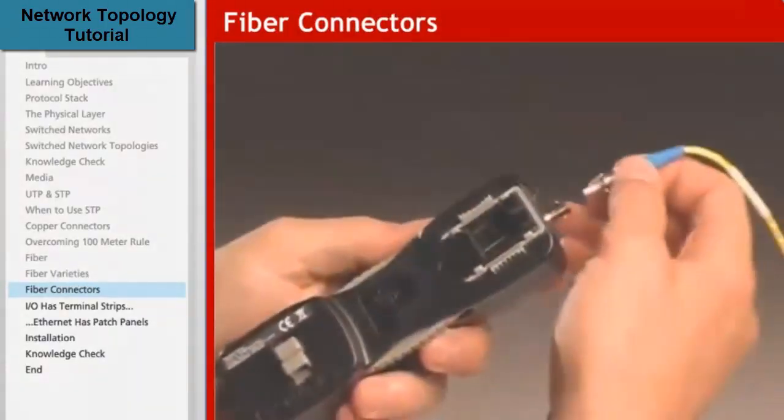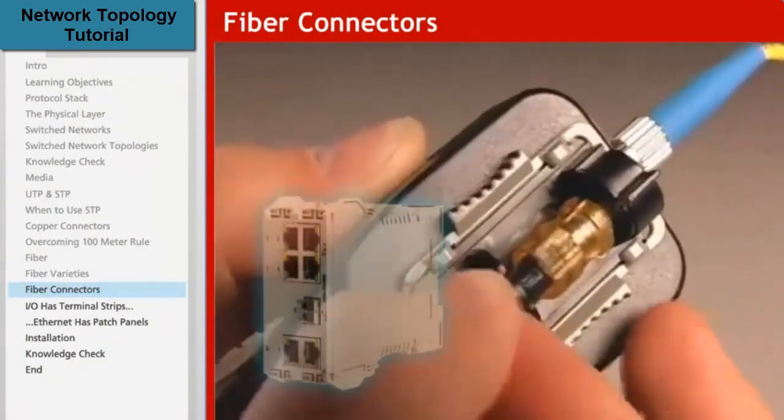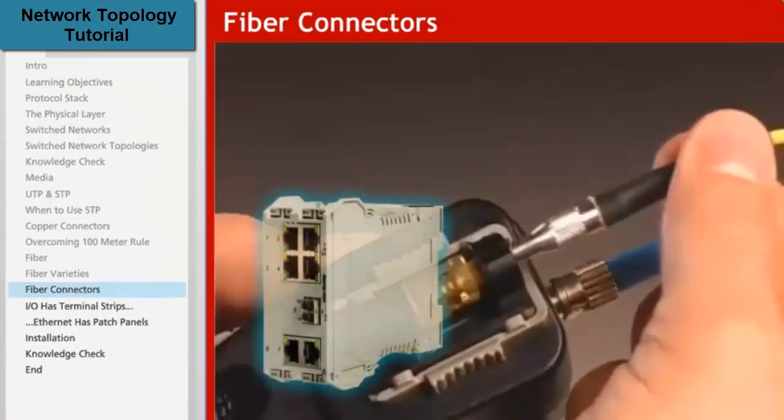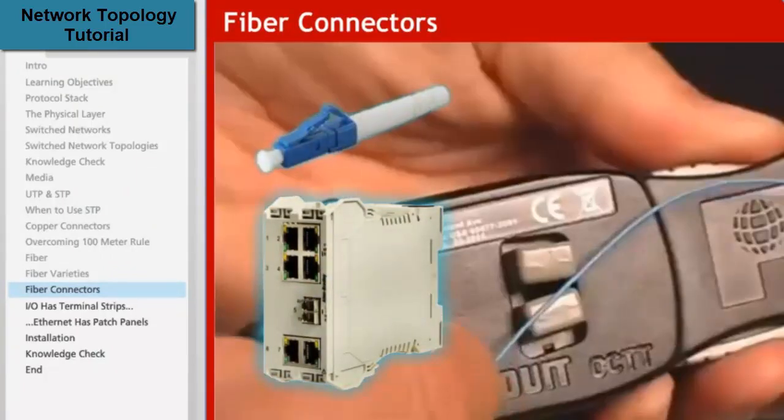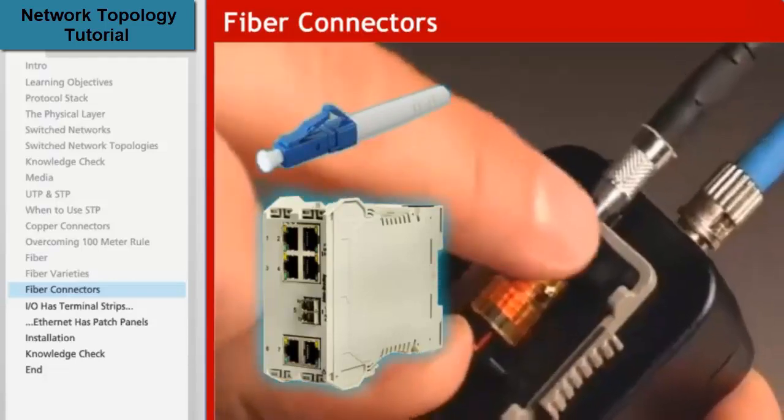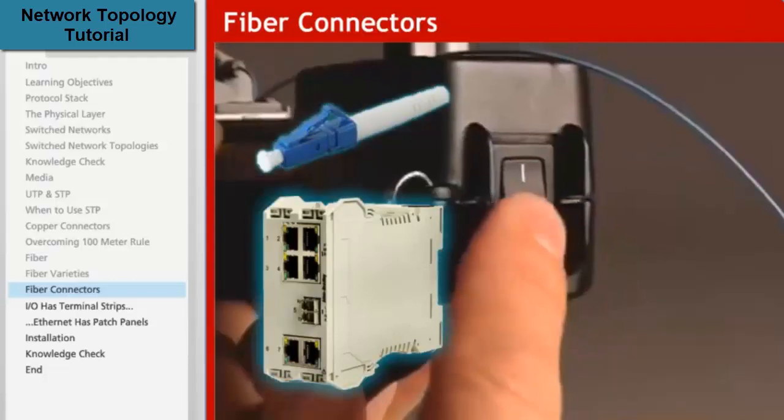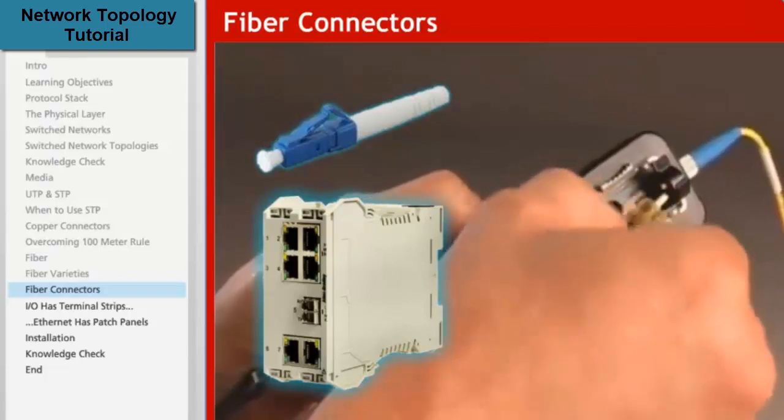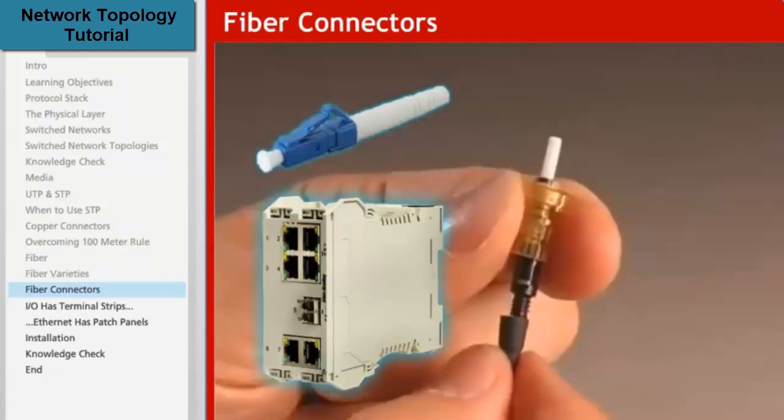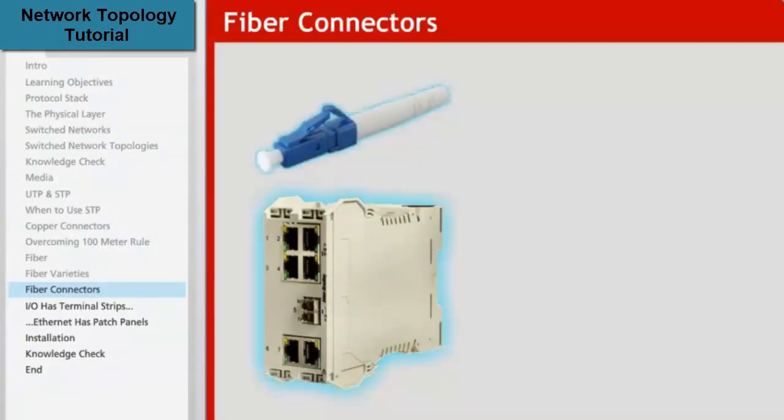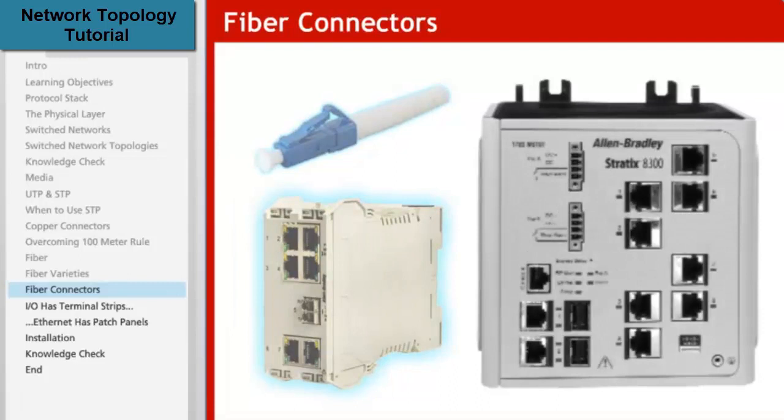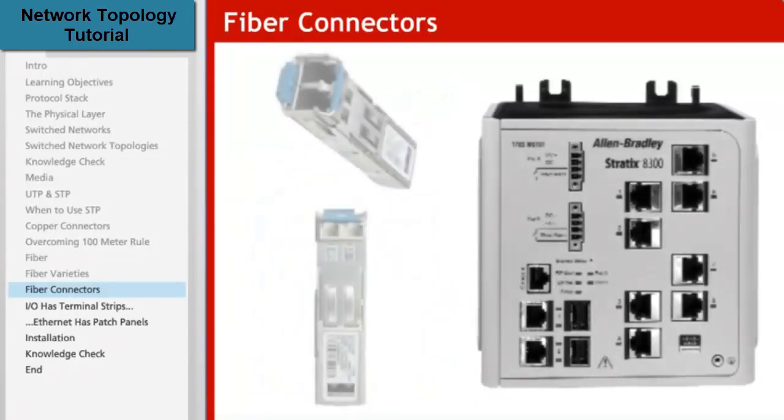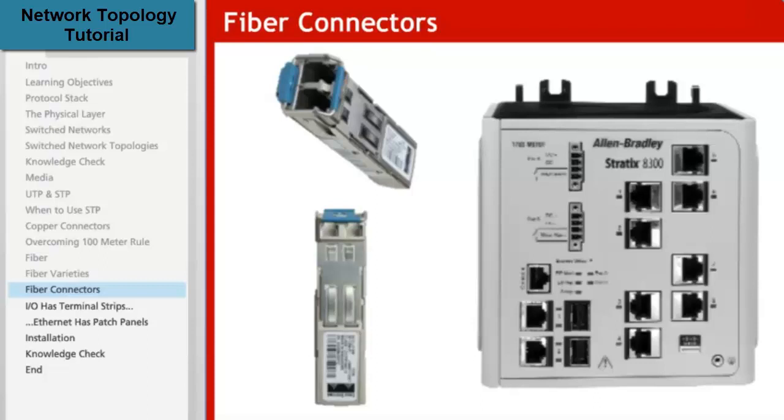Fiber cables must be terminated with one of several different types of connectors. When connecting to a Stratix switch, LC type connectors are used. When using Stratix 2000 switches or the 1783 MX08F fiber expansion module for the Stratix 8000 and 8300, the LC connectors are inserted directly into the fast Ethernet fiber transceivers that are built into the unit. But when using the gigabit ports on the Stratix 8000 or 8300, then an SFP or small form factor pluggable transceiver must be used. The SFP is inserted in one of the slots on the front of the 5700, 8000 and 8300 or on the bottom of the 6000. Then the LC connector is inserted into the SFP. Several different types of SFPs are available depending on the switch in use, the customer's application, and their choice of single mode or multi-mode fiber.